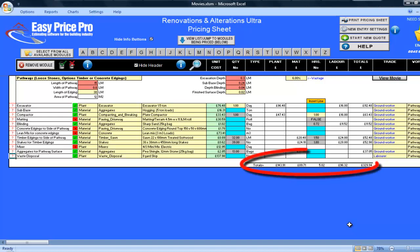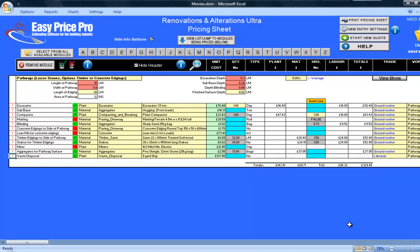The totals for my loose stone pathway with timber edgings are shown here along the bottom. By entering just 5 numbers, my pathway is priced, and I was able to adjust some of the smaller details quickly and easily.